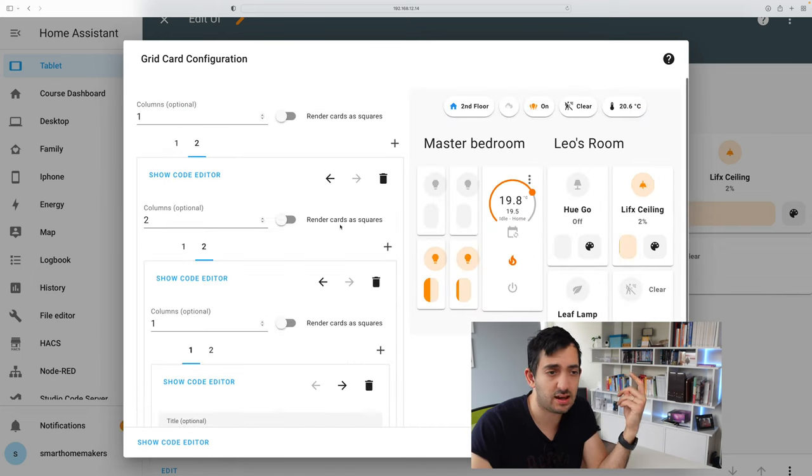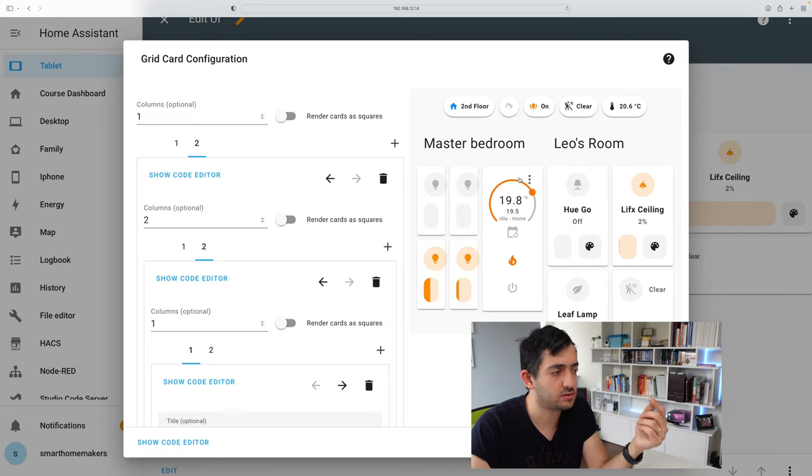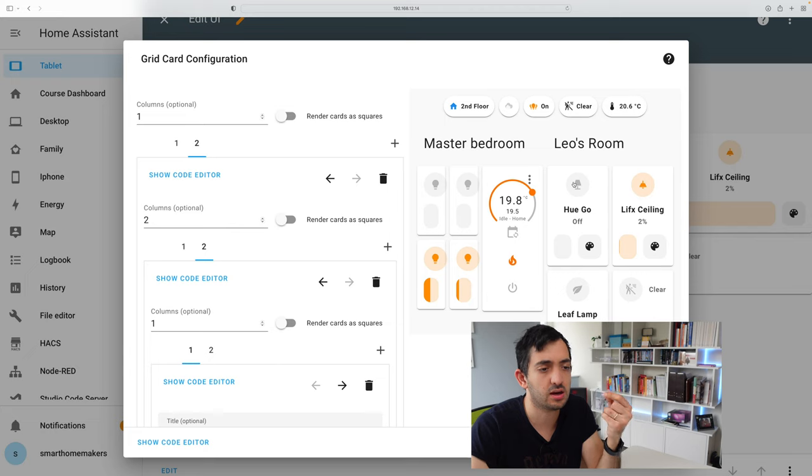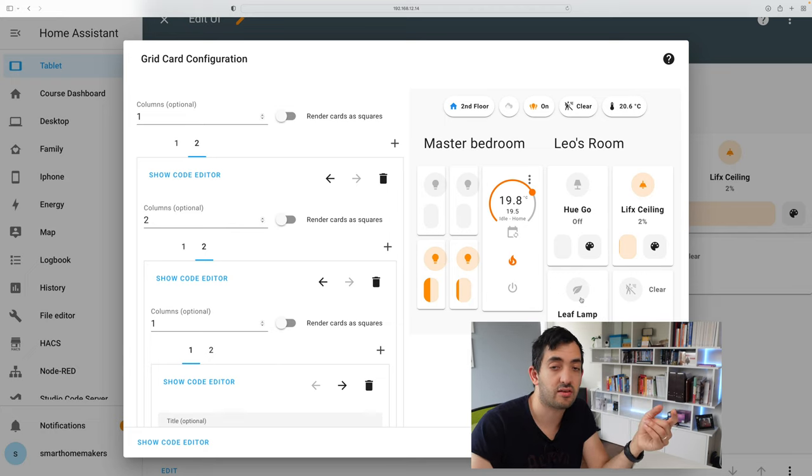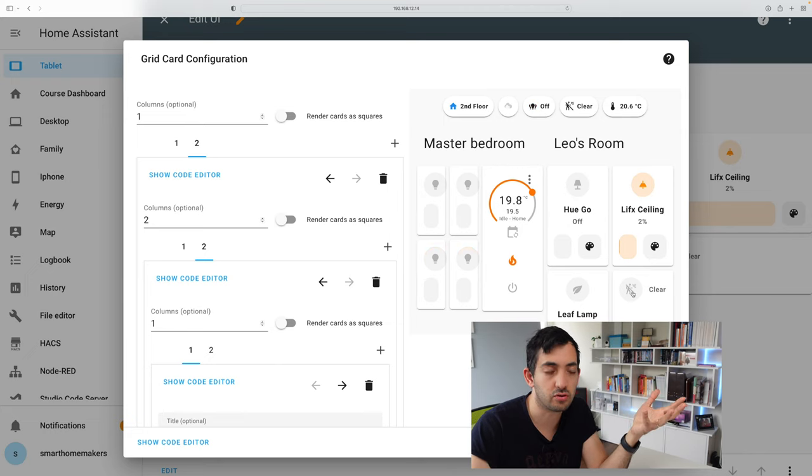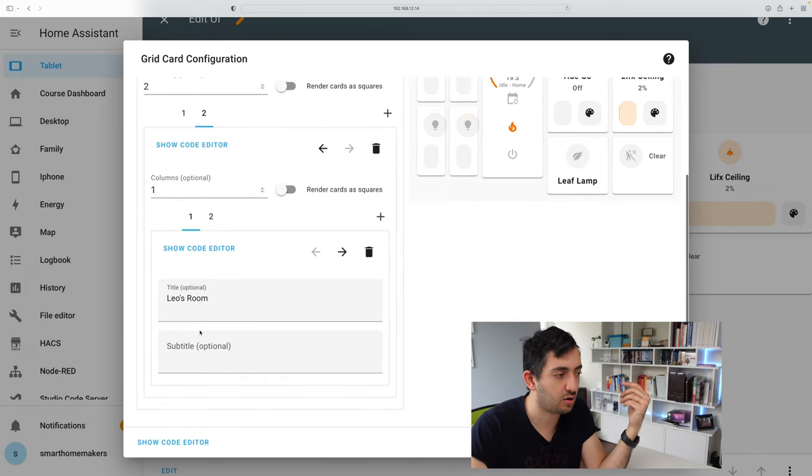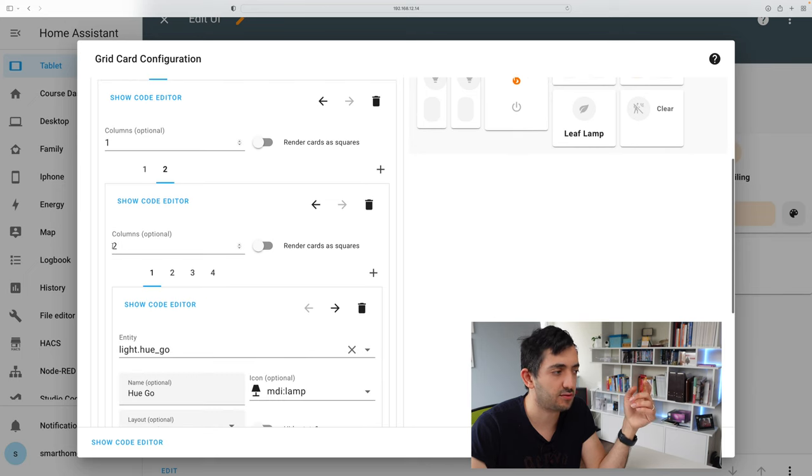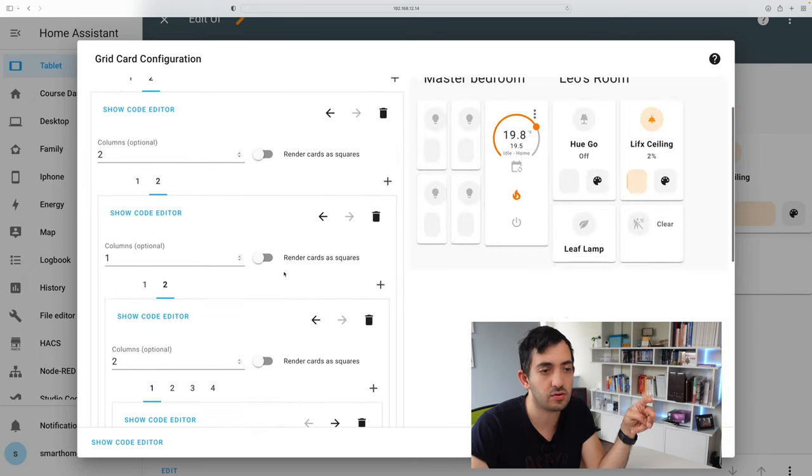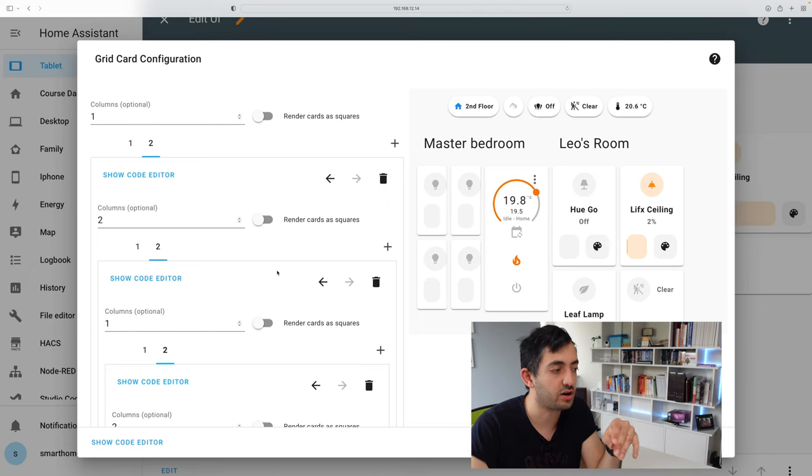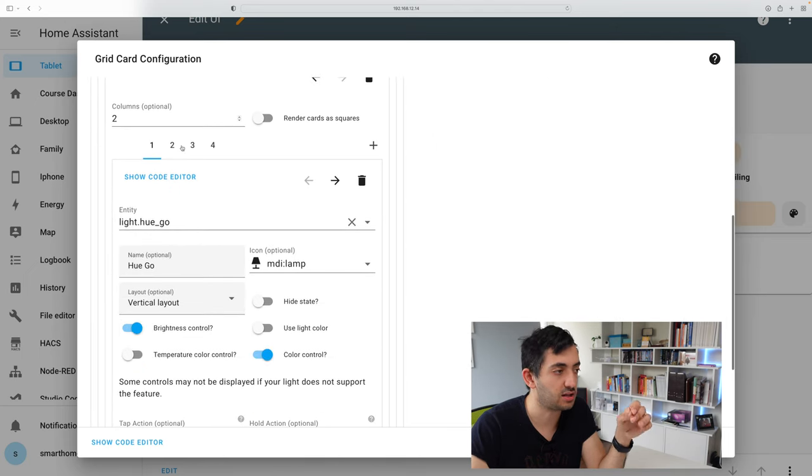So on the second tab, we have the second room. So this is my son's room. And basically what we have over here, he has a lamp, a ceiling, then he has another leaf lamp, and I've also got motion or no motion in the room. That's all set up in a similar way to the other one. You can see I have two columns with four different cards and I'm using, in this example, I'm using all of the new mushroom card set.